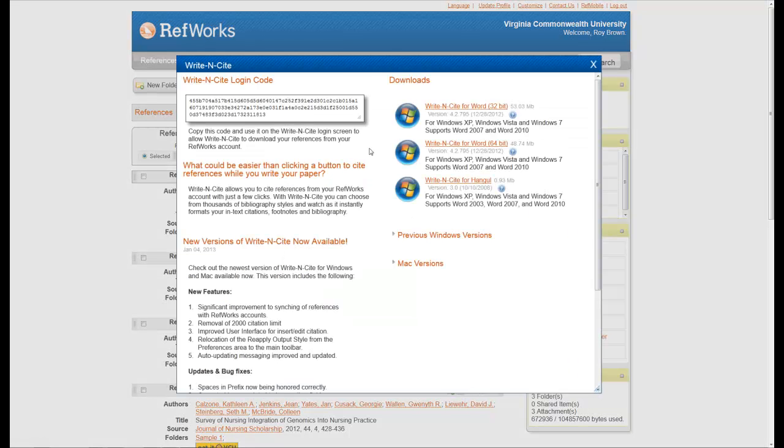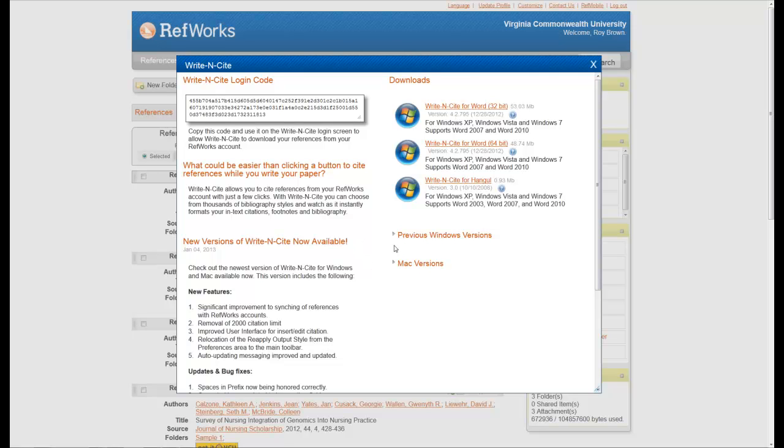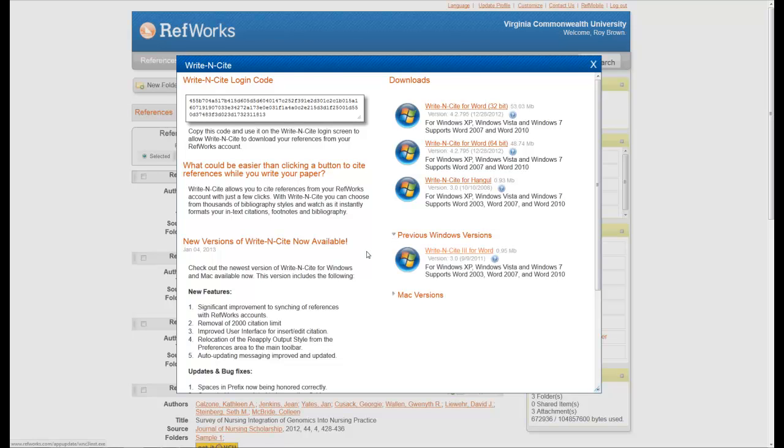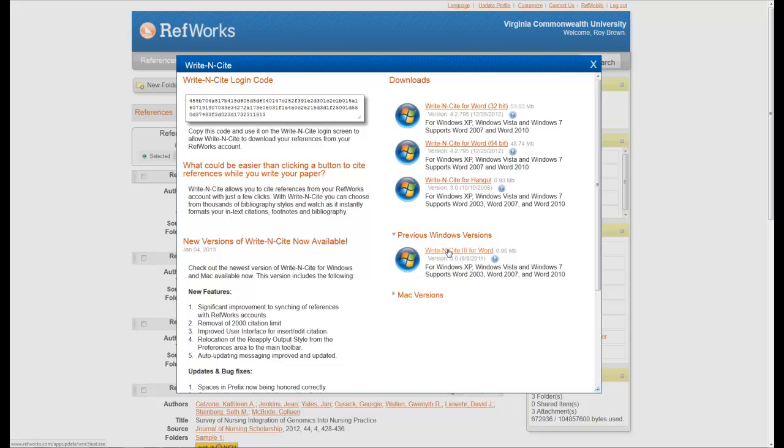When you do, you'll start to see a set of features or a set of choices here that you can use. For now I'm going to always suggest that you use the older version of Write-N-Cite because the newest one is having some issues. So I would click on previous version, click on this, and then just follow the instructions.